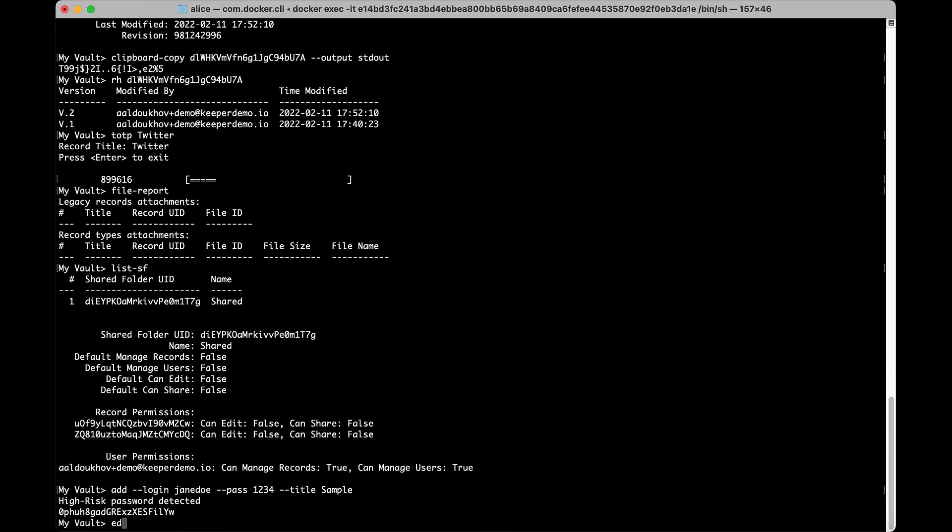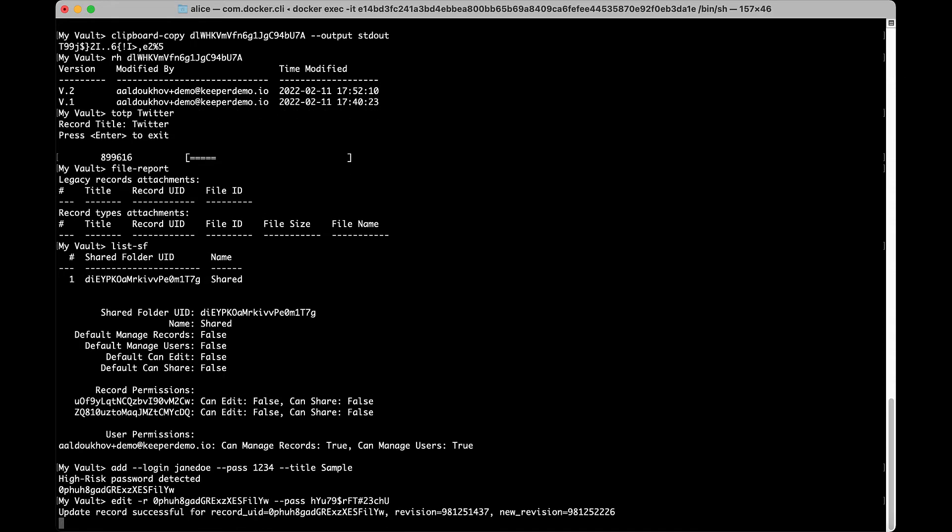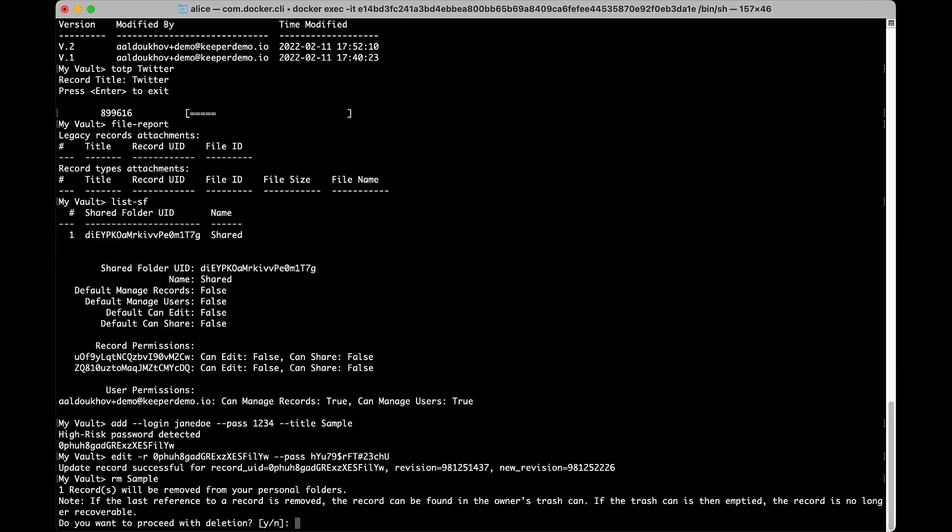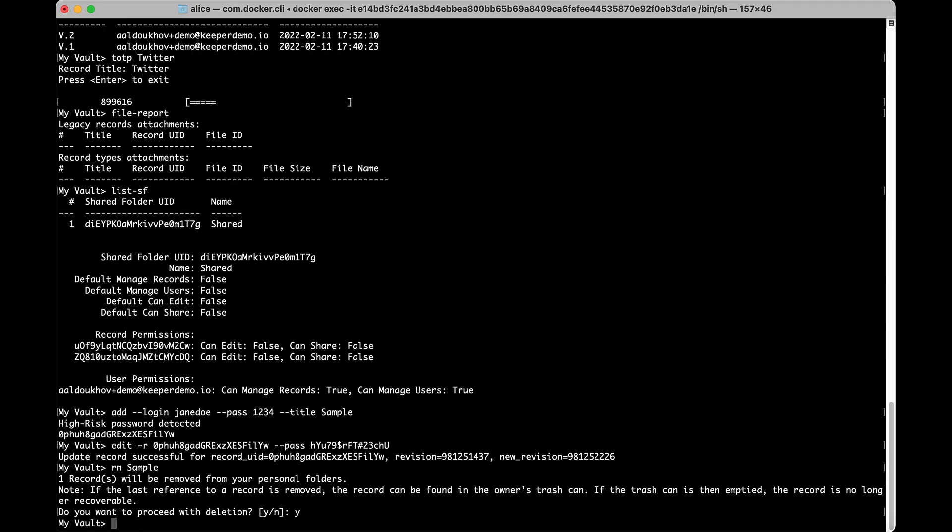The edit command will edit an existing record and works the same way as the add command. Simply enter a new value for the field or fields you would like to edit. You can use RM to remove a record. You can also enter an optional argument to purge the record from all folders and the trash.